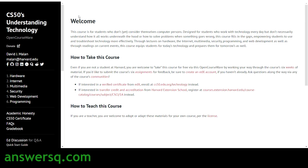The second free course in the series is CS50's Understanding Technology. Topics covered include hardware, internet, multimedia, security, web development, and programming. This course is taught by Professor David J. Malan of Harvard University.